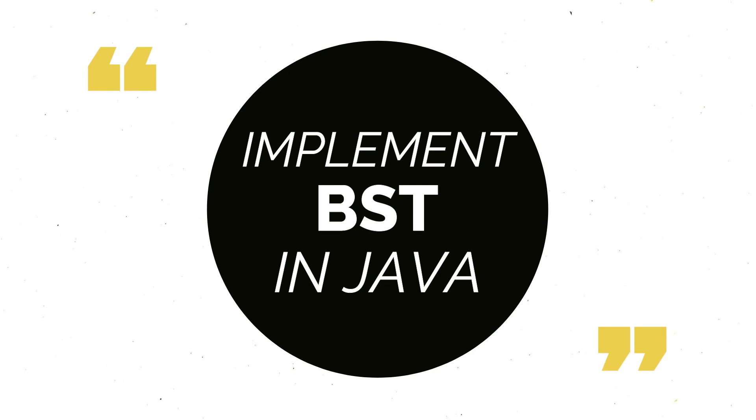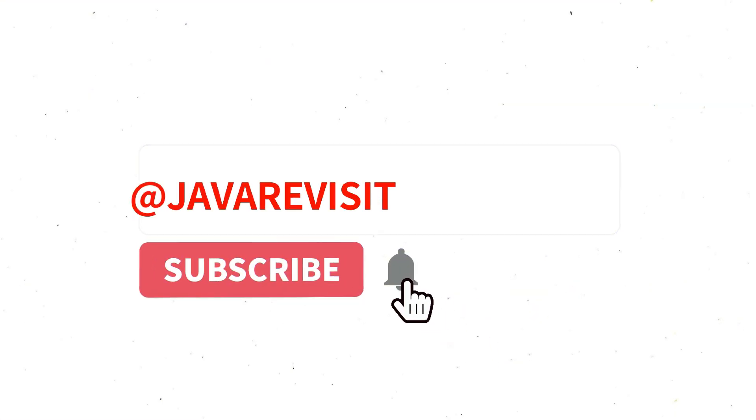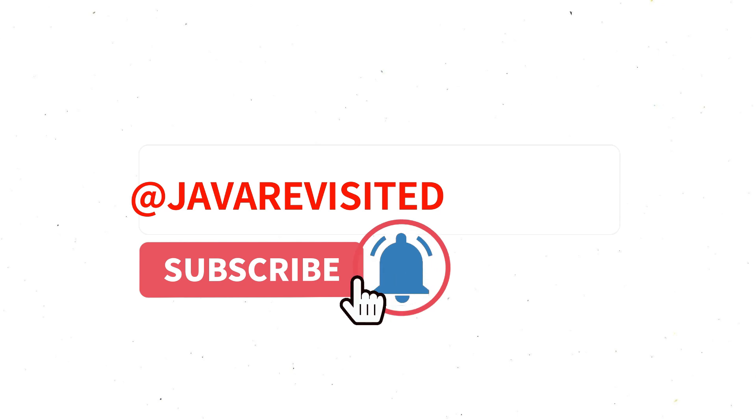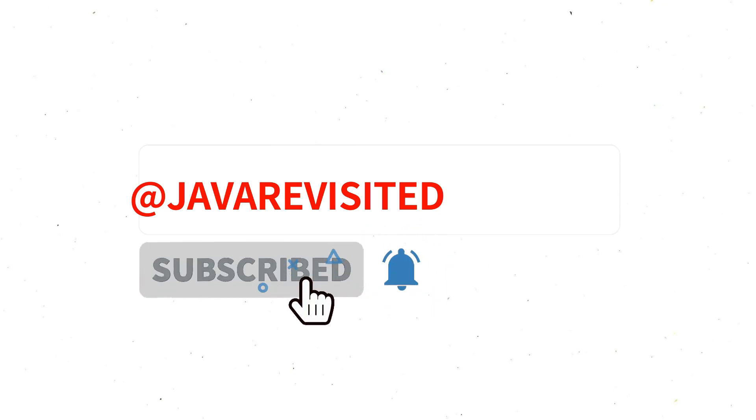In the next video, I'm going to teach you how to implement Binary Search Tree. So, subscribe to this channel now and don't forget to click the bell icon so you will be notified when I publish the video. Have fun guys!